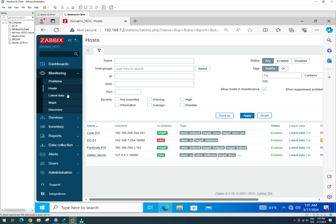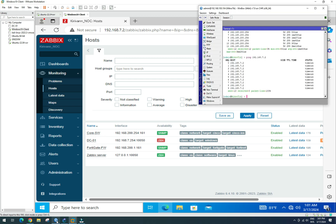Now we go to the Zabbix window client and try to add our host. Before adding the host, we need to enable SNMP on the Mikrotik, since SNMP is required in order to add the device into Zabbix.